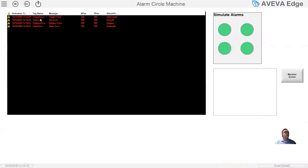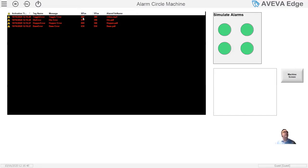So here I have a toggle error, a die error, a hopper error, and a base error — I made something simple just to make it understandable. Behind the scenes, you don't have to display these, but I'm displaying an X. What I've assigned for each alarm is an X and a Y position — I'll show you why that's important in a minute. I've also assigned an alarm file name, which could be a PDF, an HTML file, or a movie.